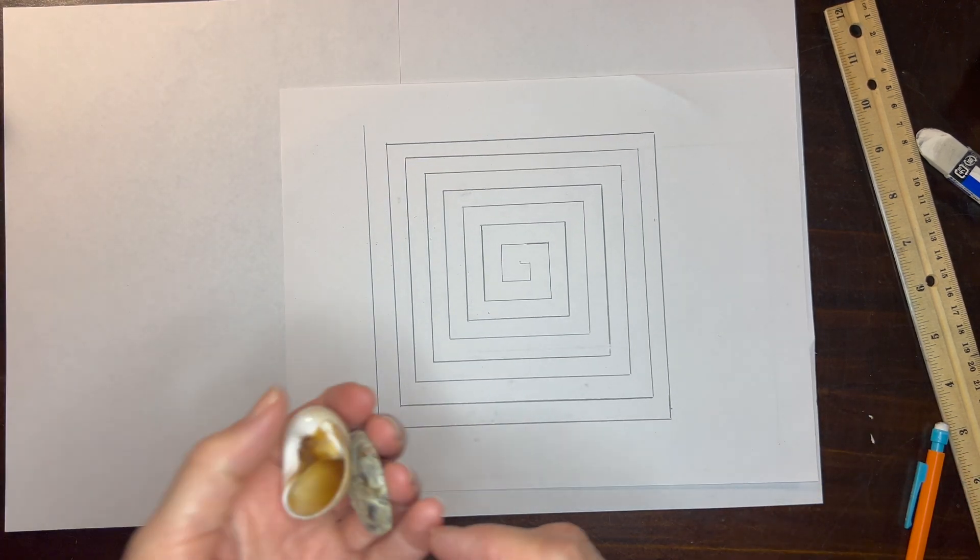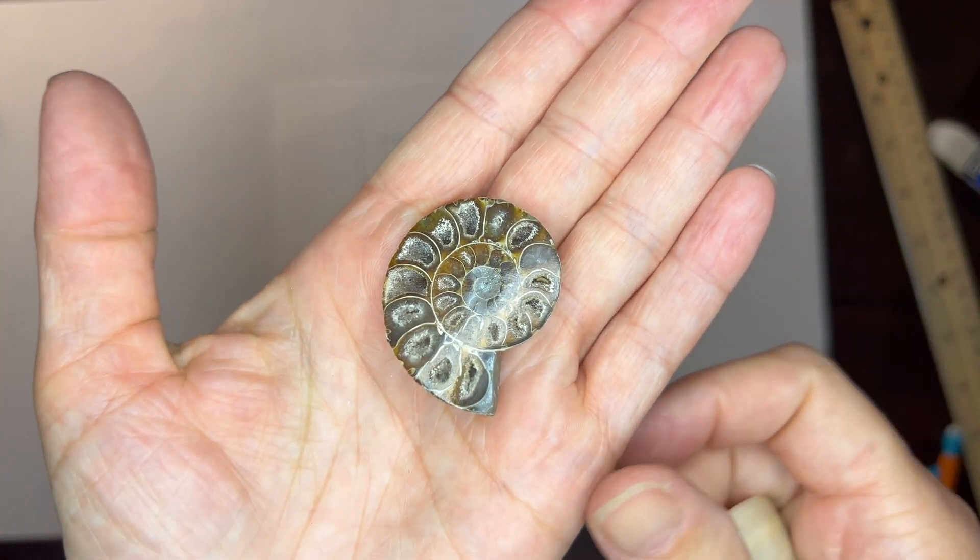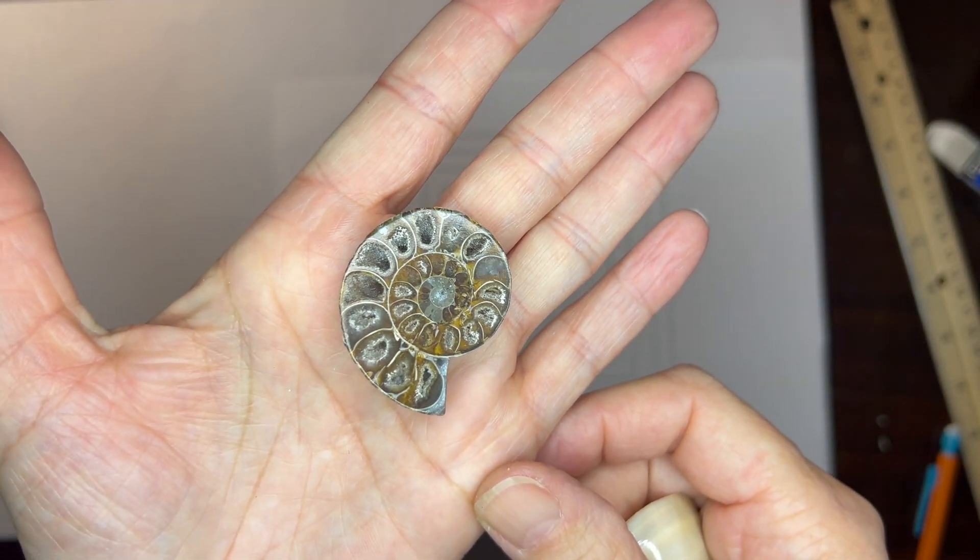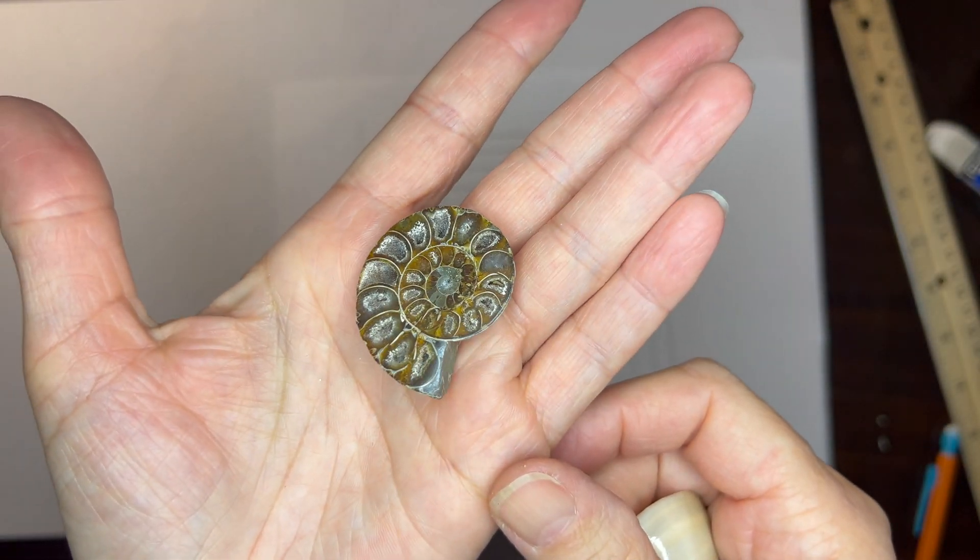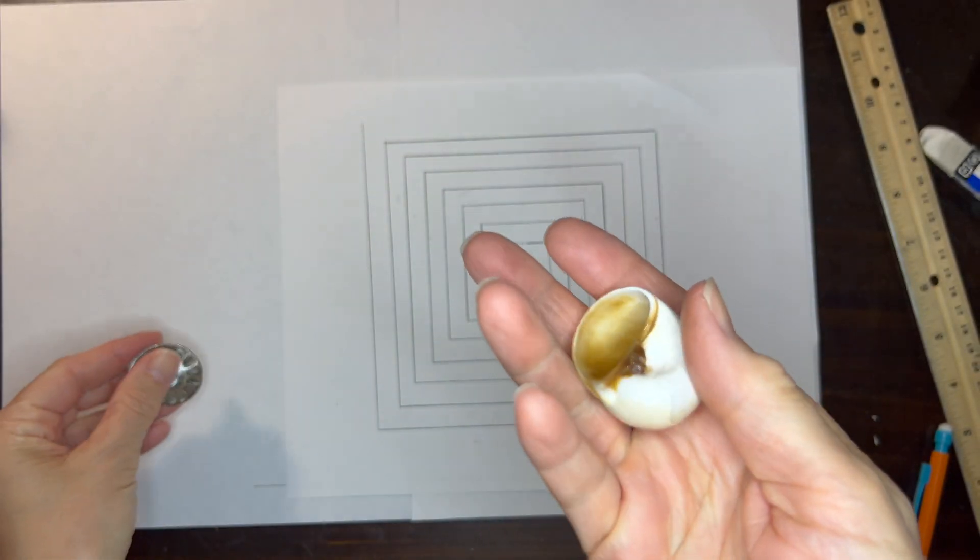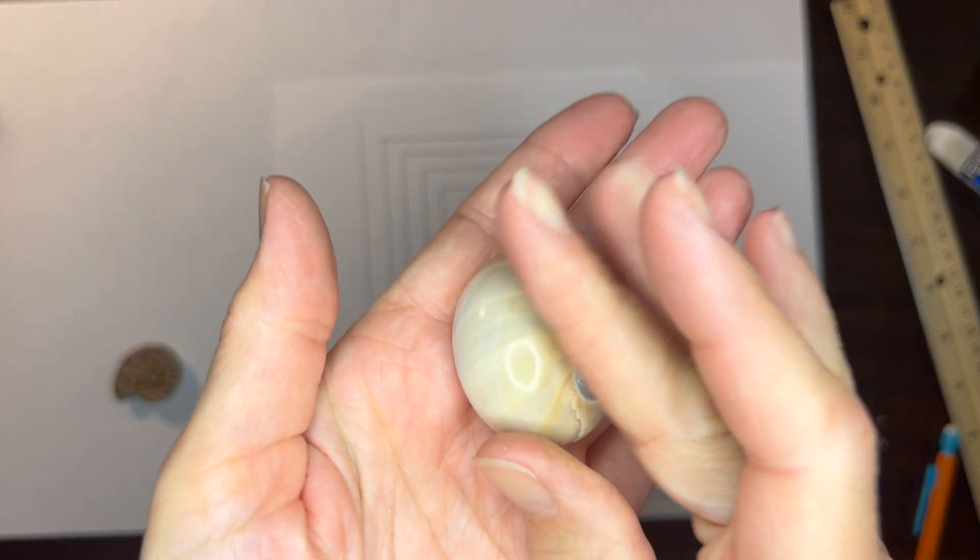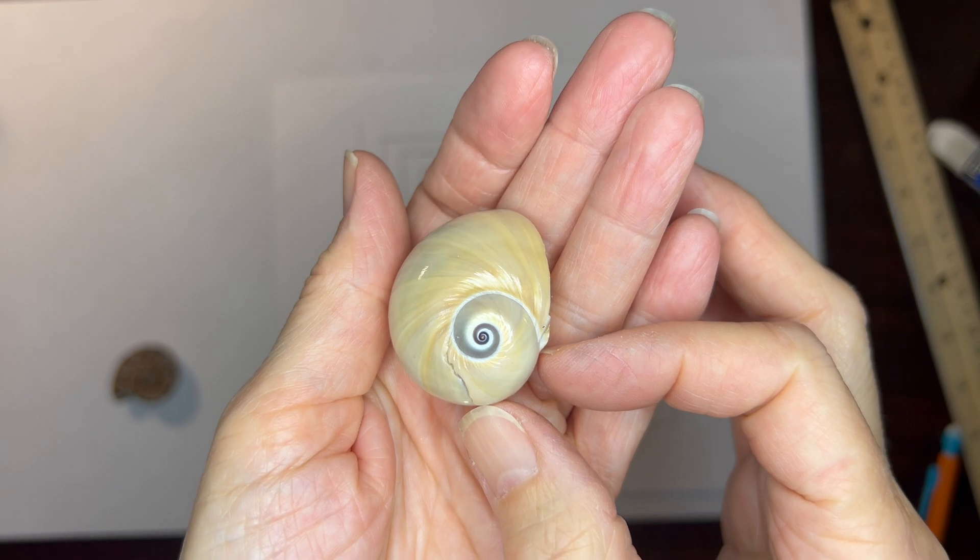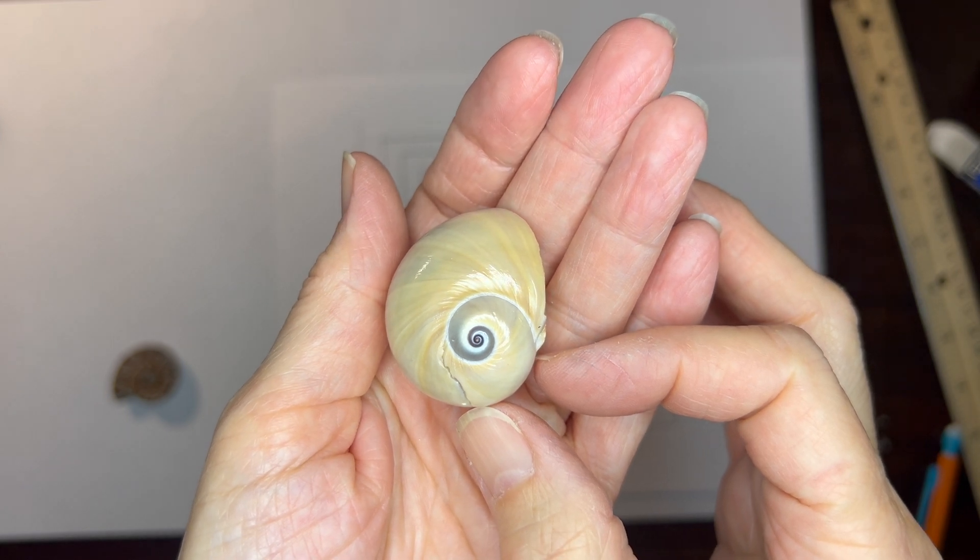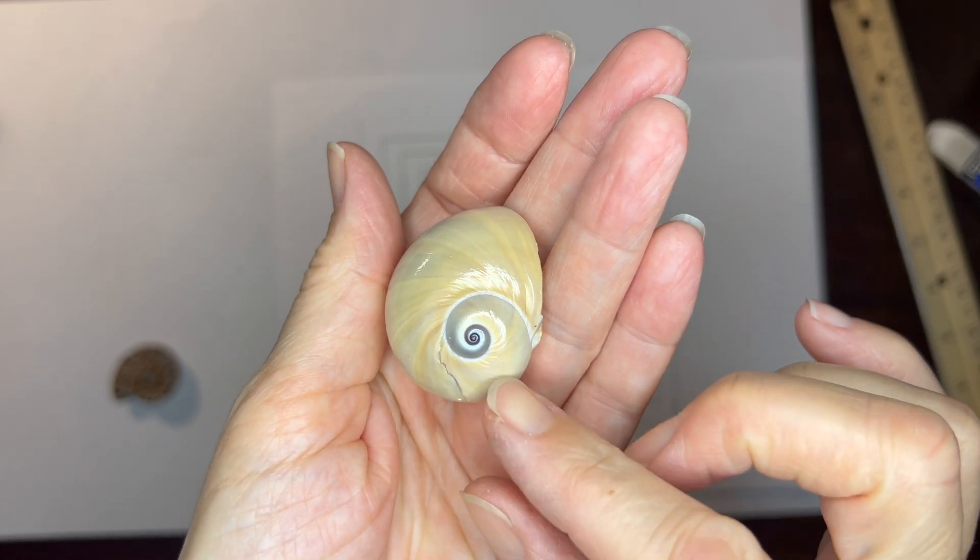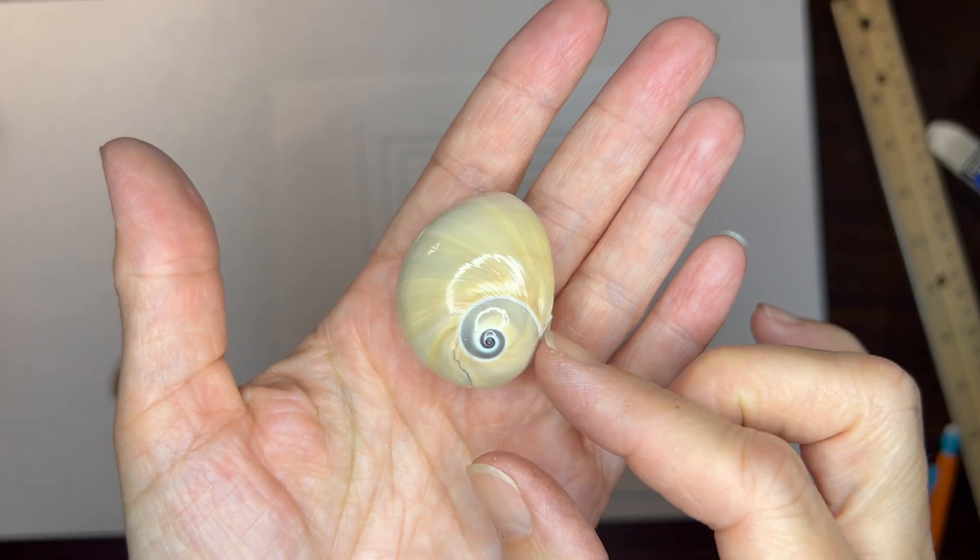I also have two artifacts that I want to share with my students. One of them is a fossil of an ammonite and the other one is a seashell. While both of these are not exactly the golden spiral because they are more logarithmic in nature, they do resemble the golden spiral quite a bit.